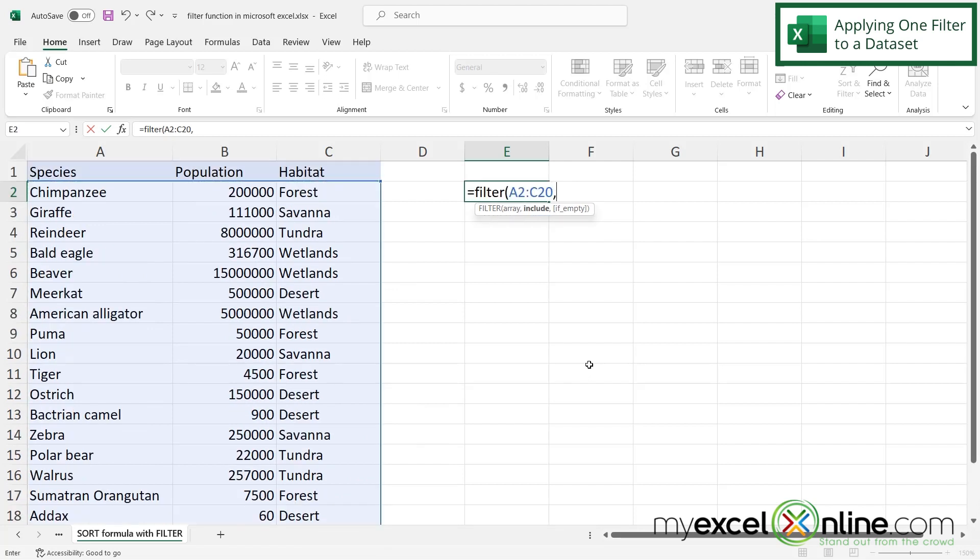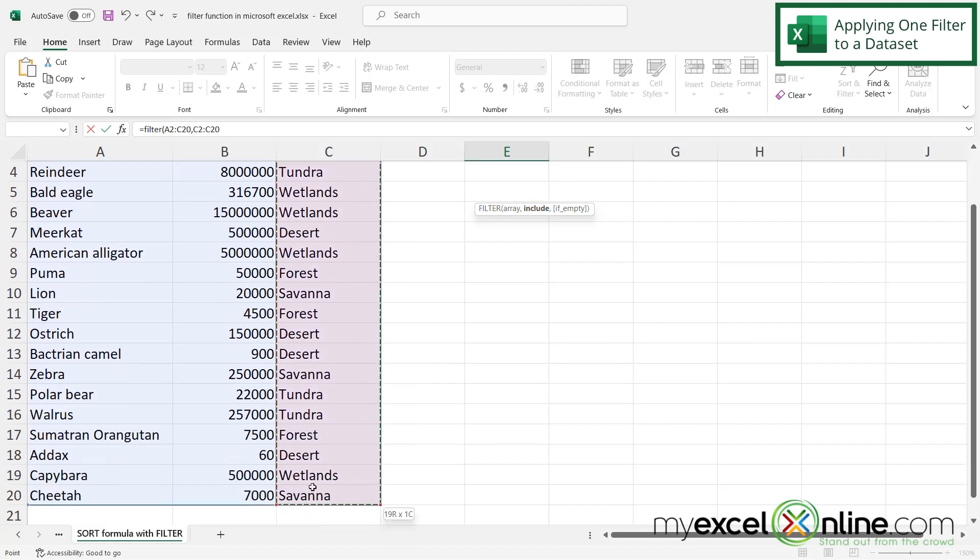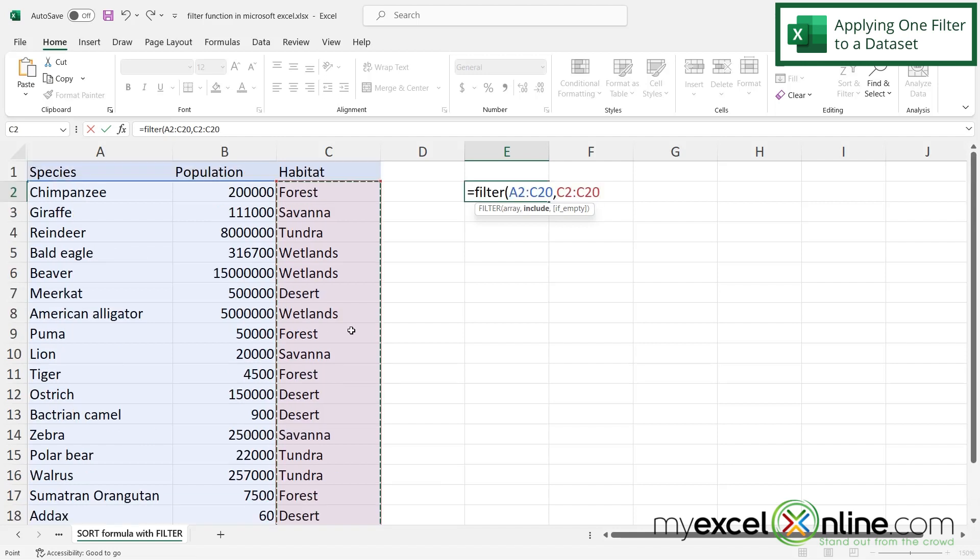Now if I type a comma, my next argument that I'm being prompted for is where is the data that I wish to filter? So let's say I would like to just see all the forest animals. So I'm going to highlight this range of cells where the habitat is listed, and then I'm going to type an equals sign, and I'm going to click in this cell here because I would like to return only the forest animals.